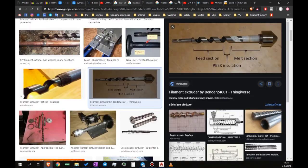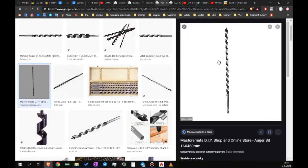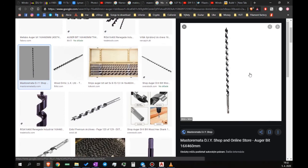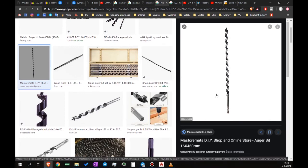Let me show you the auger bit. This is how the auger bit looks. You have many of them on the market. This is exactly the one I will use, 16x460mm.